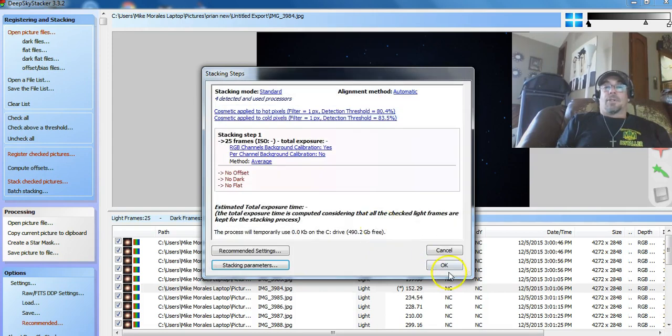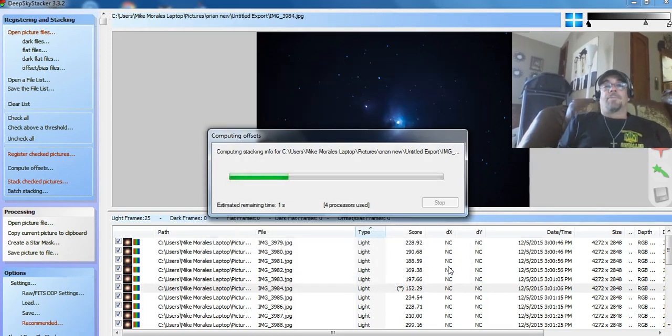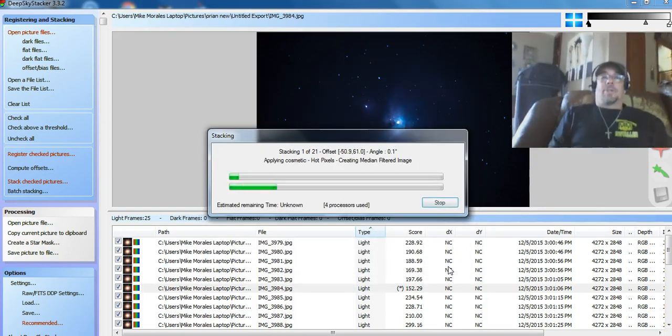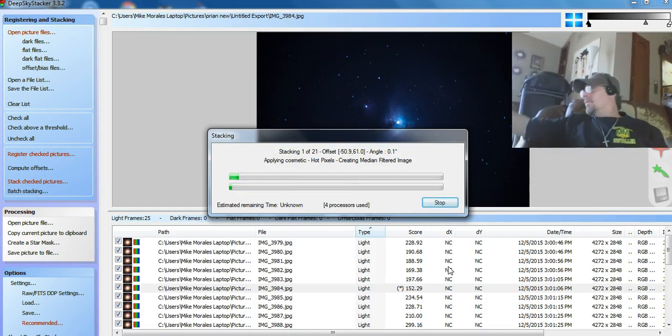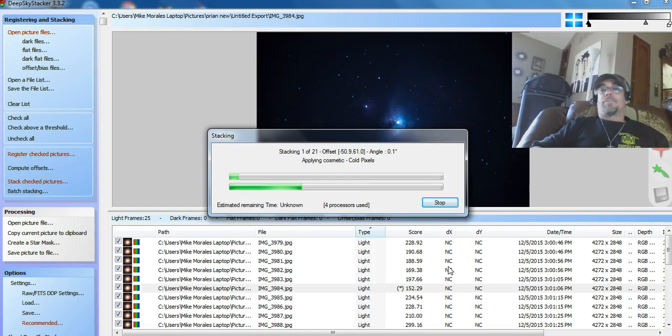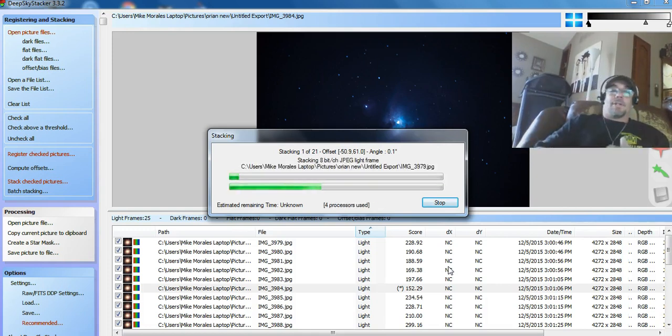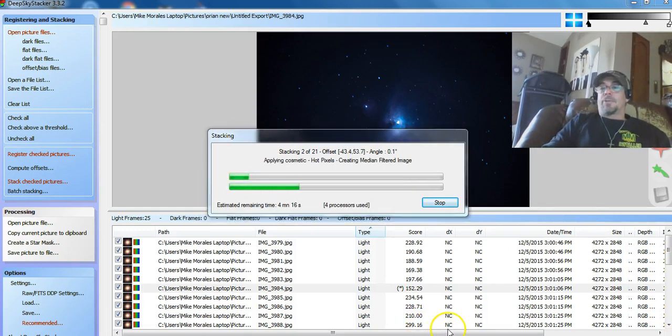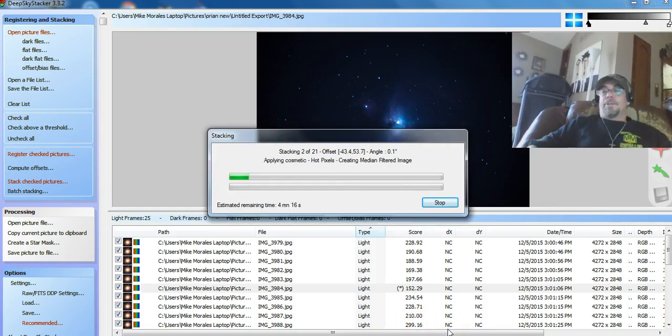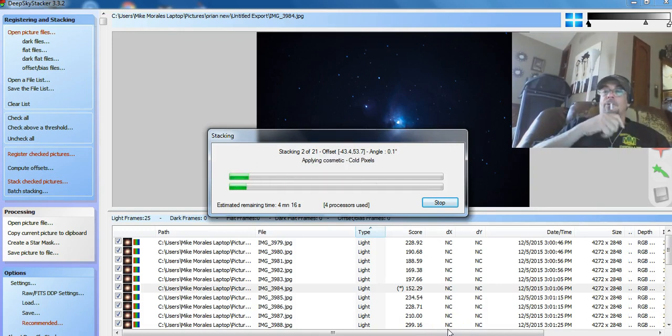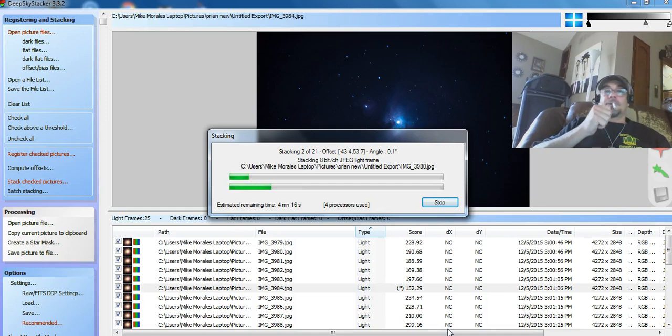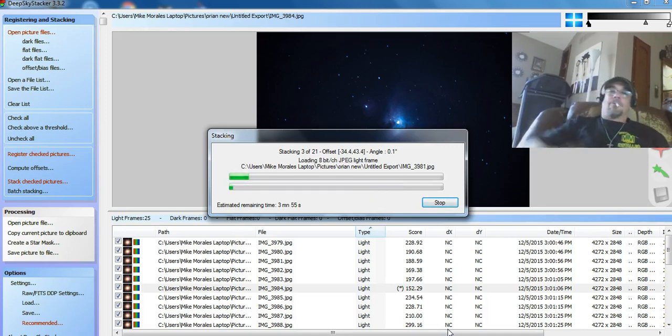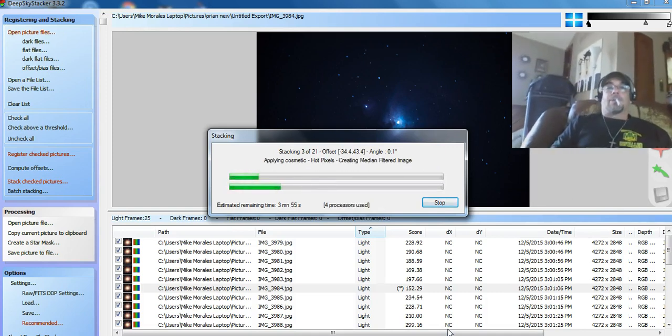So everything looks okay. So we'll click okay. Now this will run. We're only doing a 21 picture, so it shouldn't take but a second. Let's kind of show you how I do this. This should tell me how many seconds the pictures were. Should tell me all the information about what the camera settings were when I shot this.